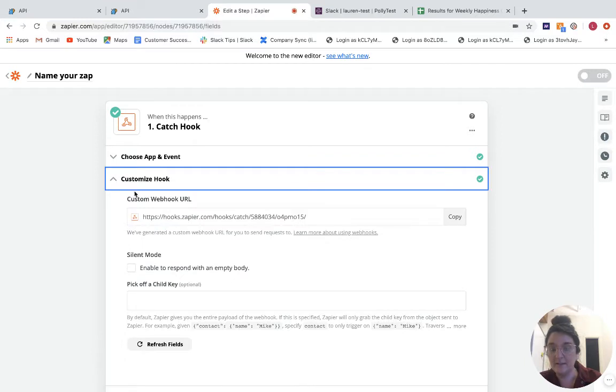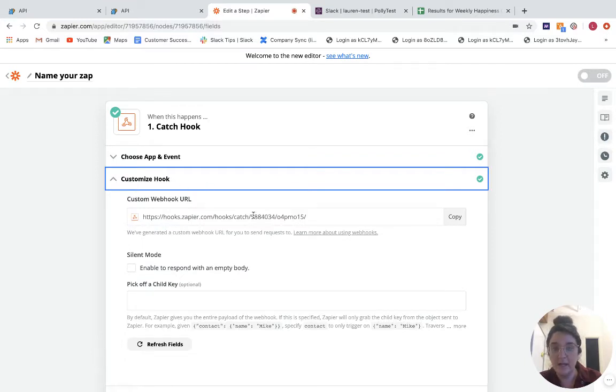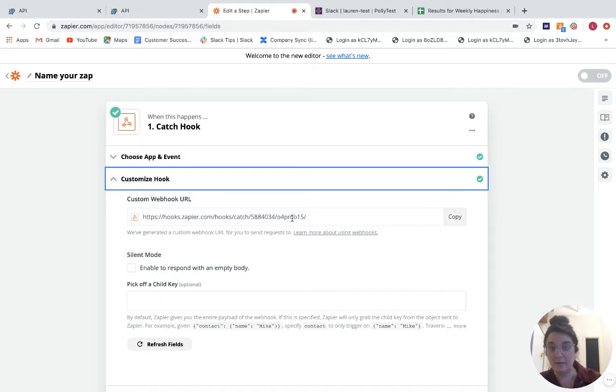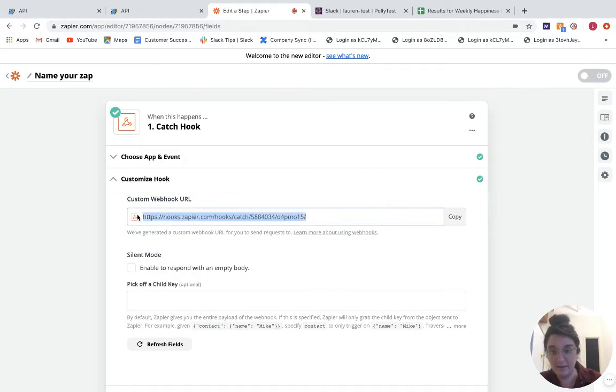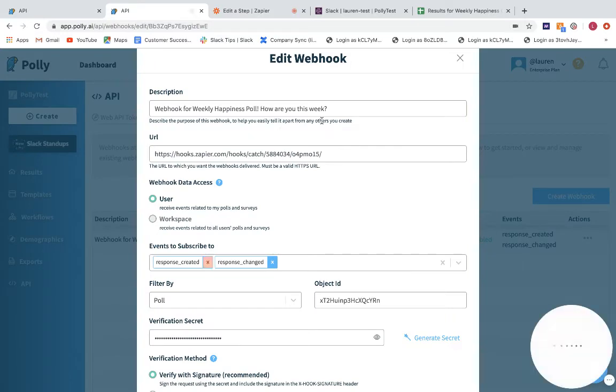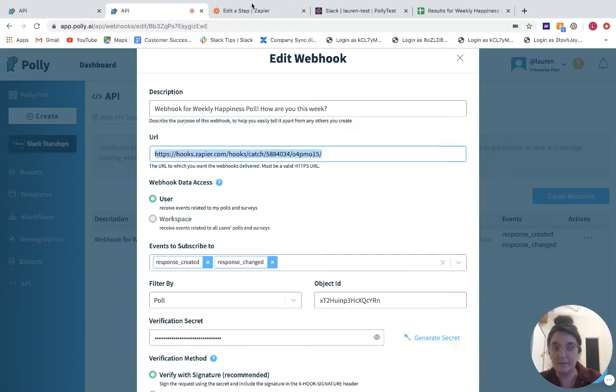If I click continue and then go into this customize hook section, here is the URL that I'm actually using in the webhook. So if you look at this URL here, it matches what I have over here in Polly.